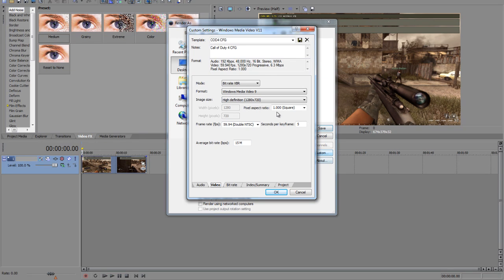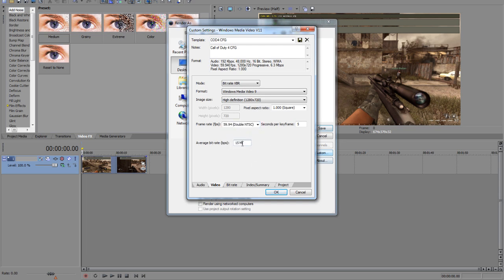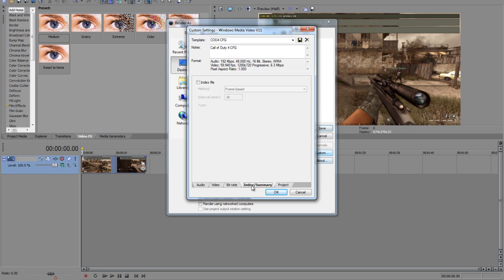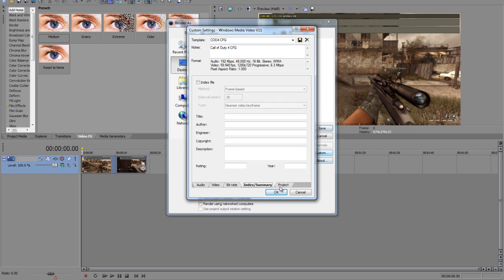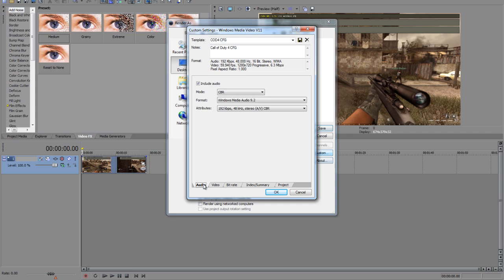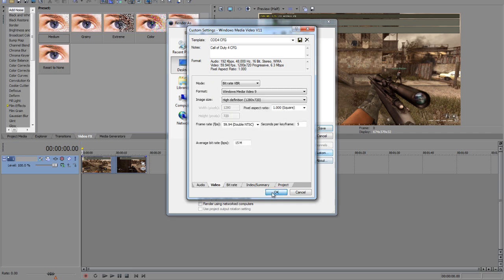Video, I do mine at Windows Media 9 at 720p, because that's what I recorded in. At 59.94 frames a second, which is 60, pretty much. And then your bitrate, you want to have it high. So I have mine at 15M, which is megs. Normally it's at 6, but you want it as clear as possible. So all these don't really matter. These are just the settings.